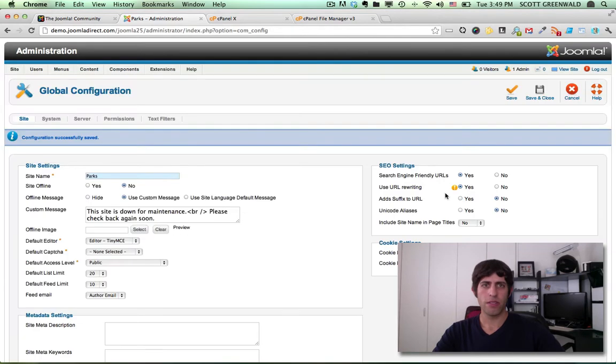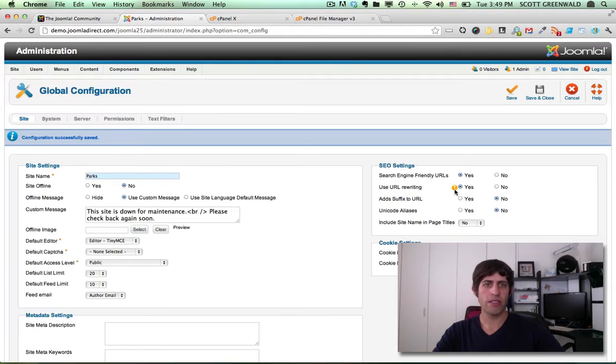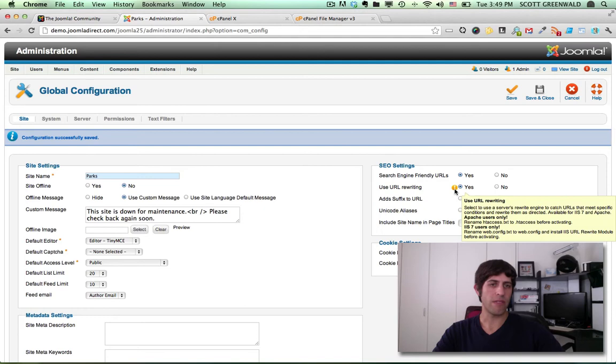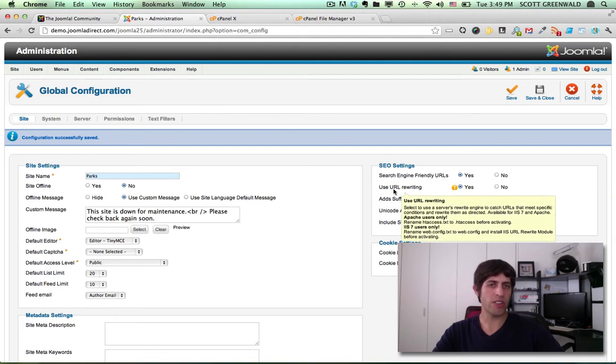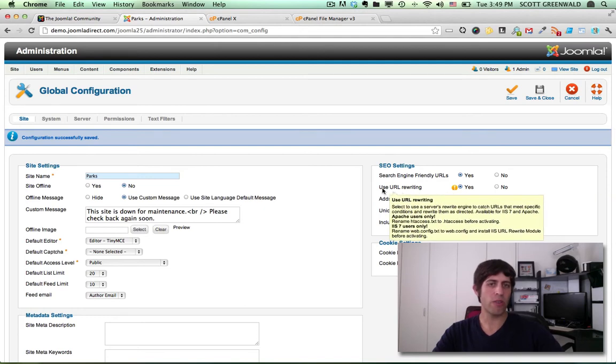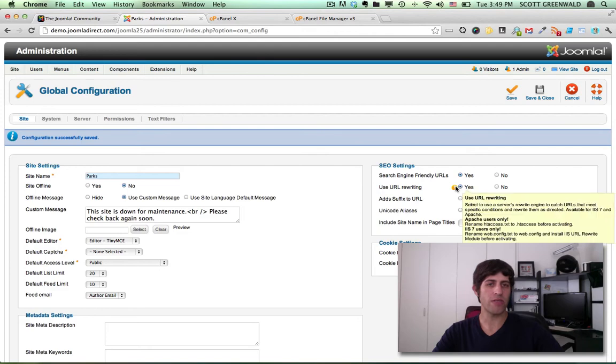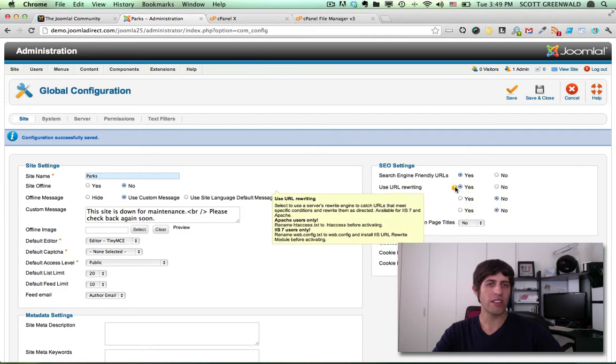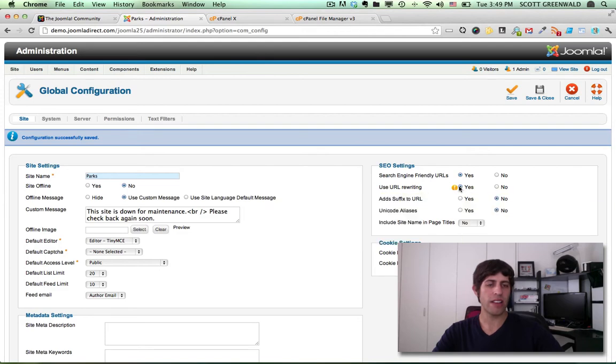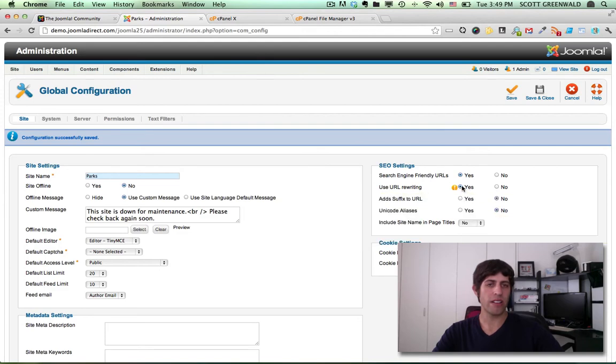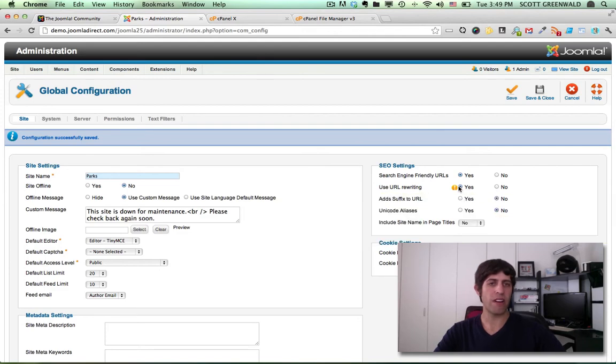So you want to notice this orange exclamation box here. And if all of this doesn't make sense to you, basically what it says is if you're going to turn on this URL rewriting feature, you need to change a setting in your Joomla site files.